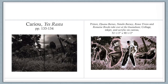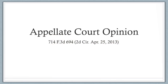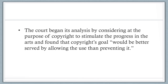Cariou filed a lawsuit in a New York federal district court alleging copyright infringement, and Prince and Gagosian moved for summary judgment, asserting a fair use defense. In 2011, the Southern District of New York in Cariou v. Prince addressed all four fair use factors and held in favor of Cariou. On appeal in April 2013, the Second Circuit reversed in part, vacated in part, and remanded, concluding that 25 of Prince's artworks made fair use of Cariou's copyrighted photos. The court began its analysis by considering the purpose of copyright to stimulate the progress in the arts and found that copyright's goal would be better served by allowing the use than preventing it.